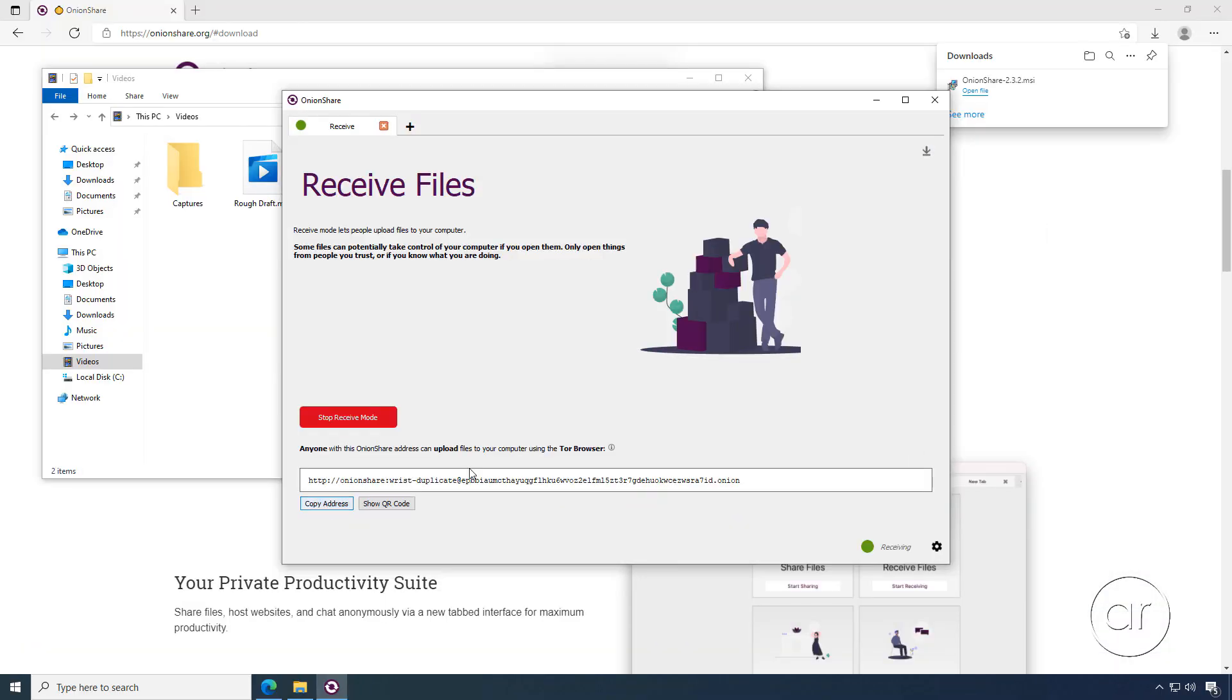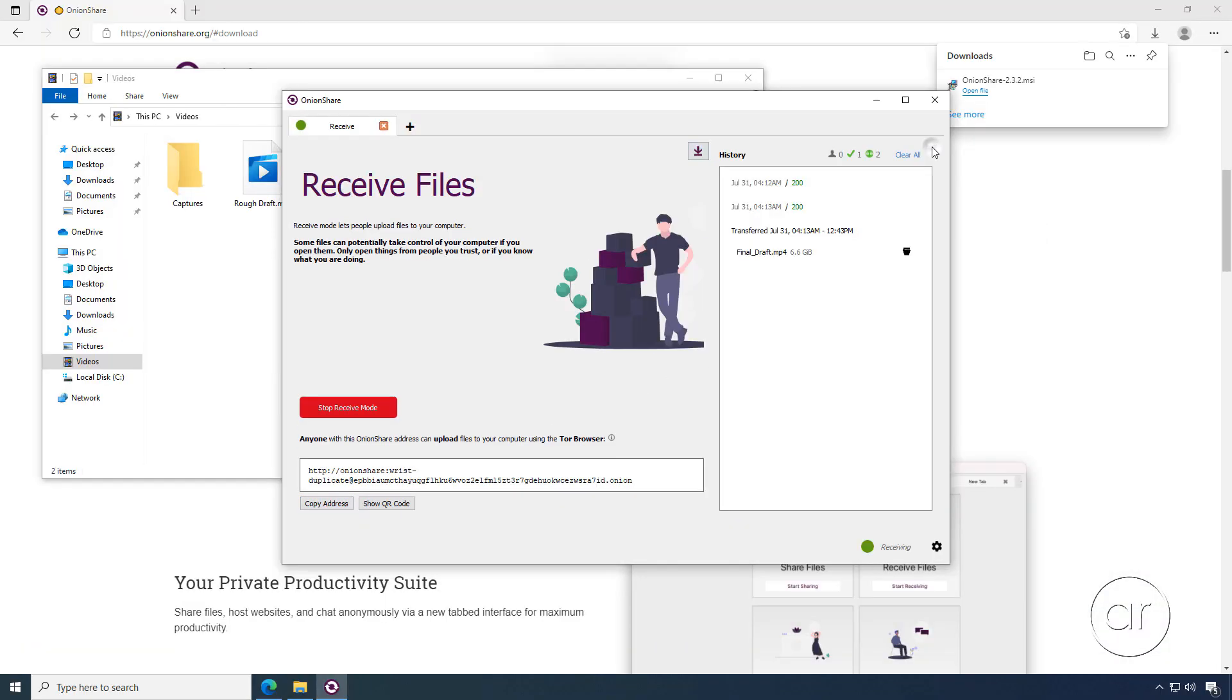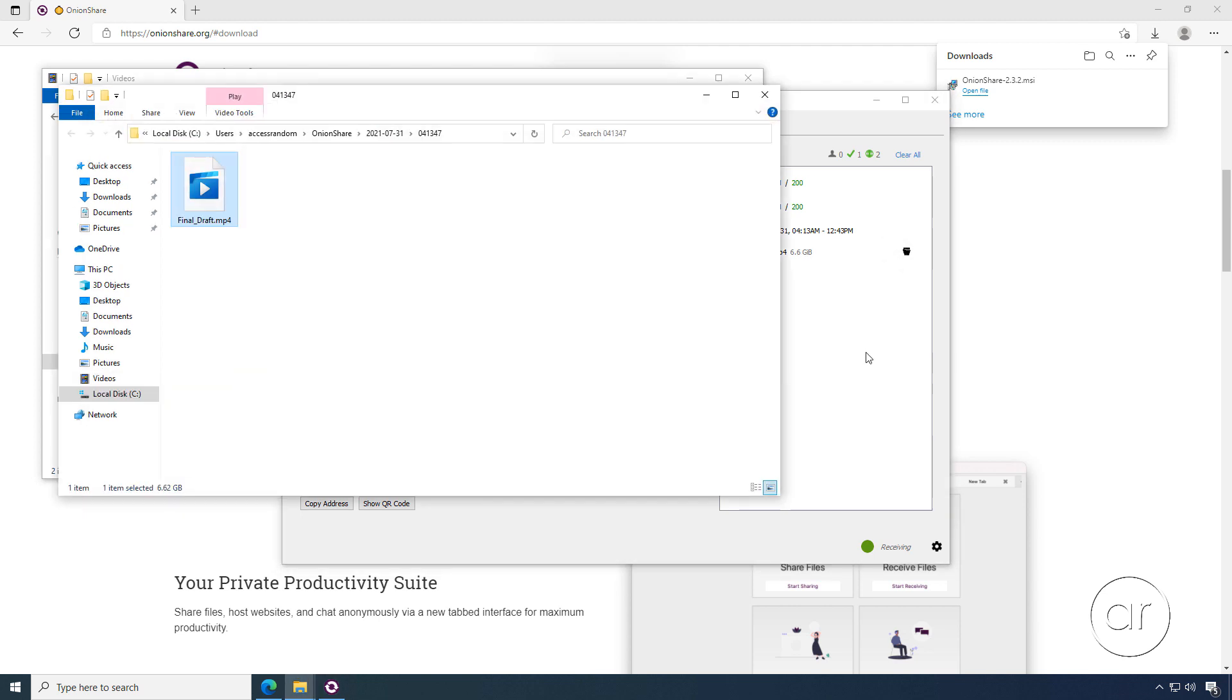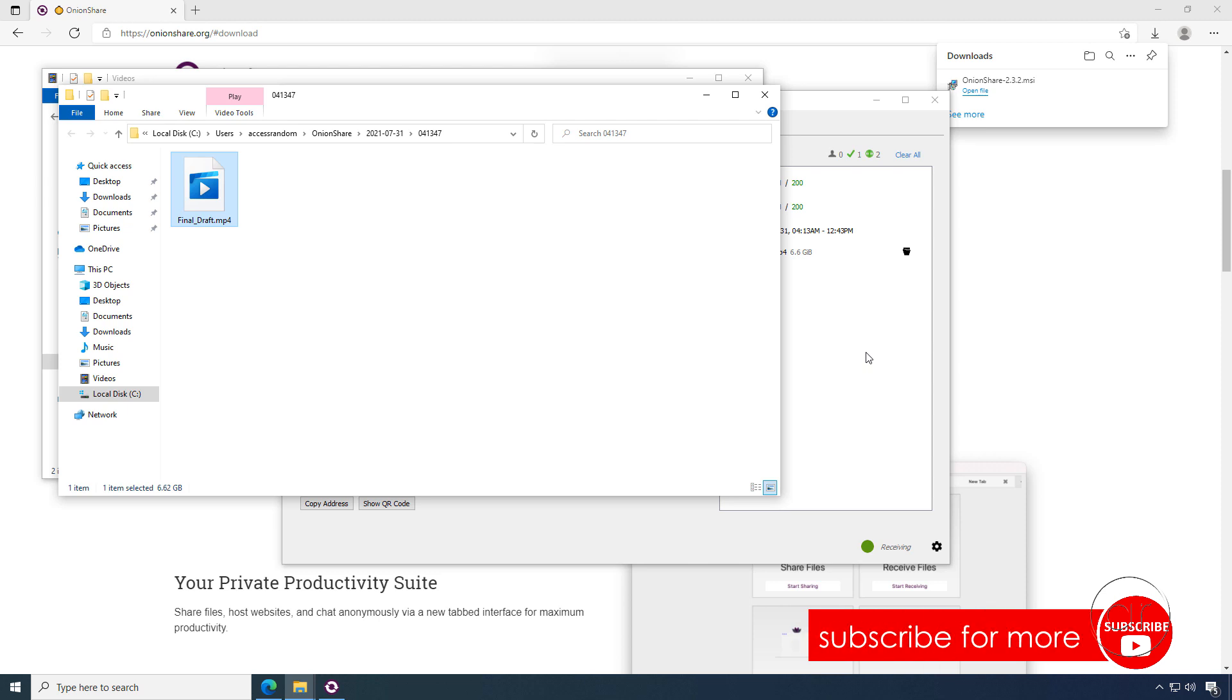I can click on the download icon to open up the panel and see the stats for the file transfer. After opening its location, I can verify that the Final Draft file is indeed on my hard drive, and I can now upload it to YouTube.